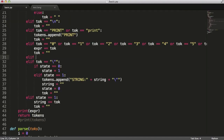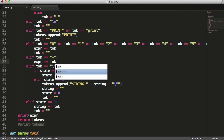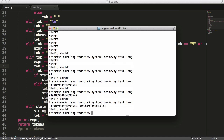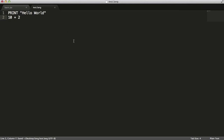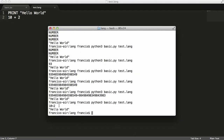Now we'll say if token equals plus — we'll just do plus for now — then expr plus equals token, and then token equals nothing. As you can see, whatever expression we put in is saved. We also ignore spaces in expressions because that's just a waste of memory. So if I say 10 plus 2, it says '10+2' — that's our expression.